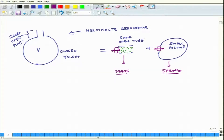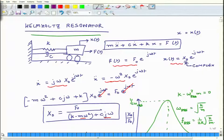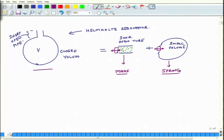This resonator therefore has a mass and a spring connected in series, similar to the spring-mass picture. You have a mass and a spring fixed at the other end — the ends of the volume are closed — so it acts as a combination of spring and mass in series and has its own resonance.